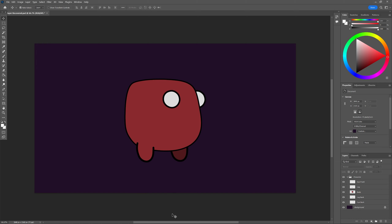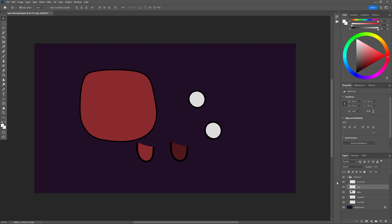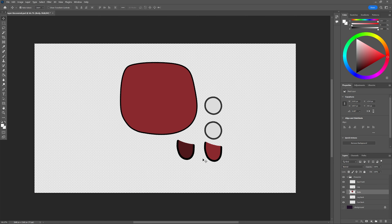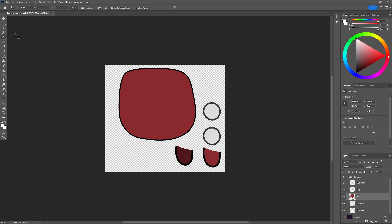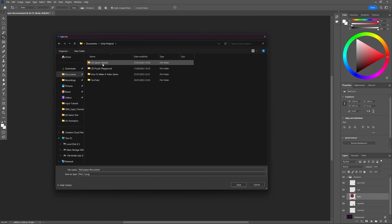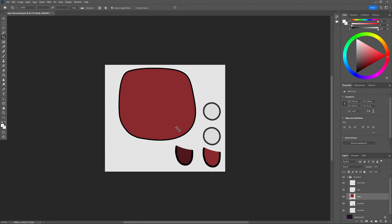Here we have our very basic character created in Photoshop. To make this into a usable sprite sheet for Unity, we need to make sure that each element of the character is on its own layer — for example, a layer for the front eye, the body, the leg, the back leg, the back eye. We can lay this out neatly, remove the background so it's transparent, and crop the file to save on file space. Then we go to File > Export As, quick PNG, and navigate to our Unity project folder, naming it 'red player'.